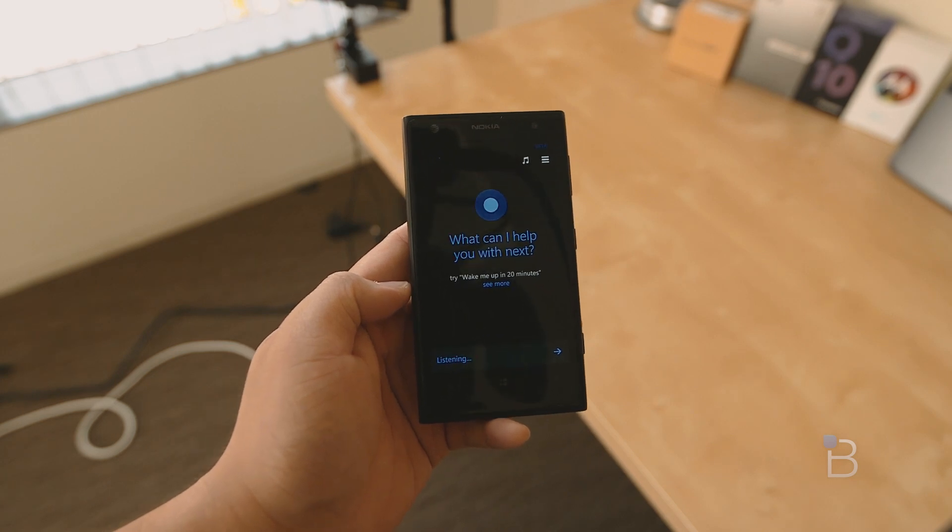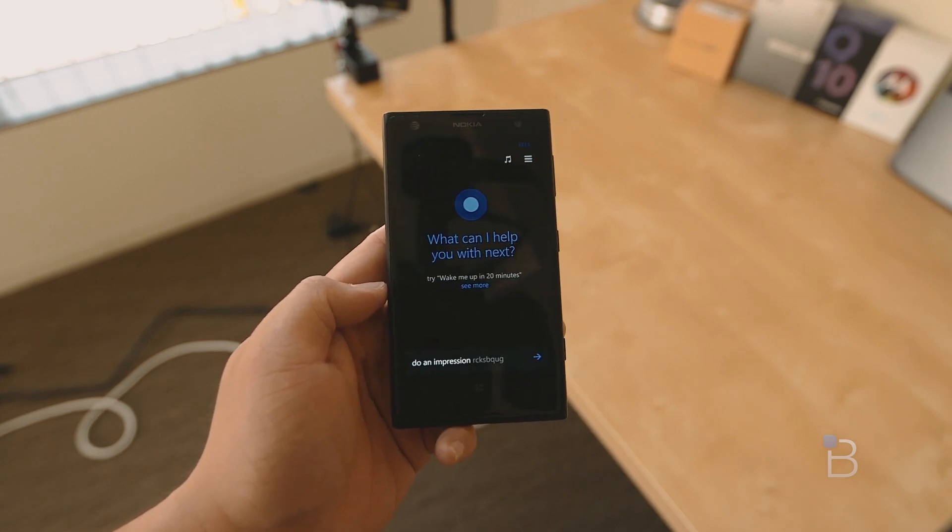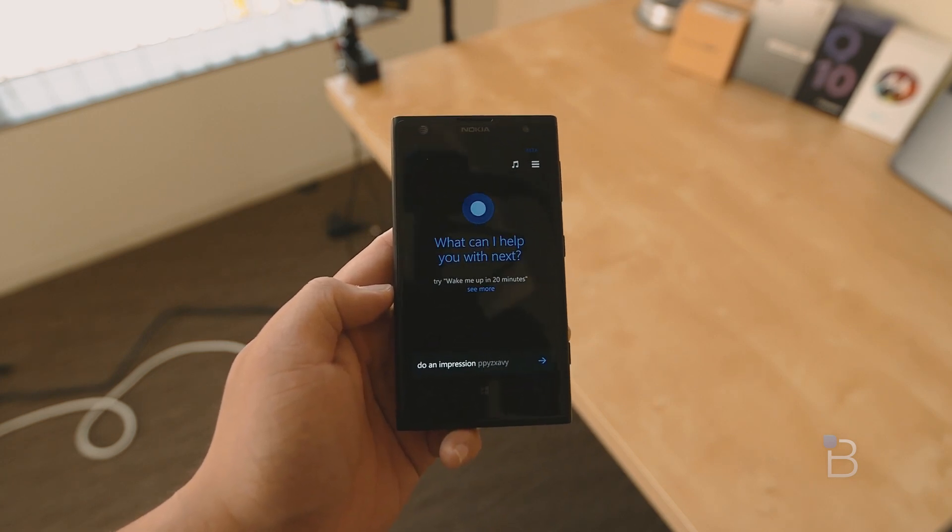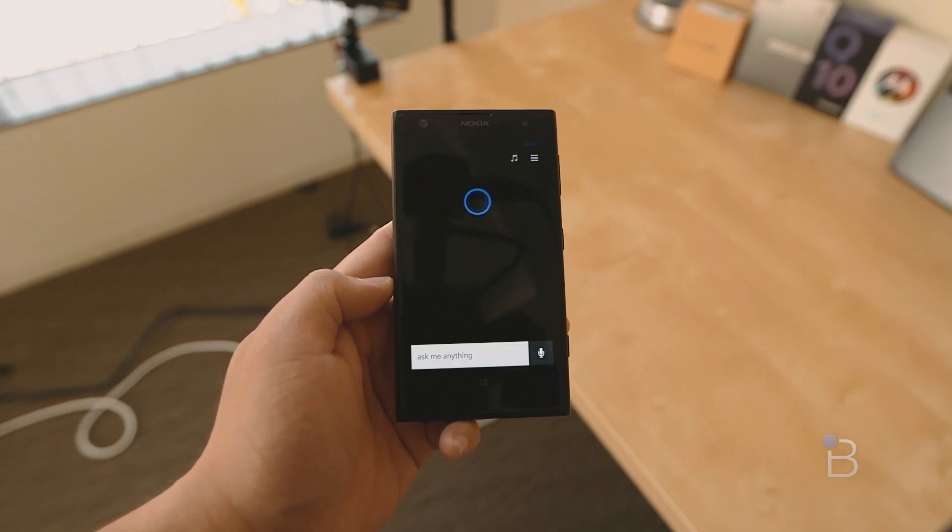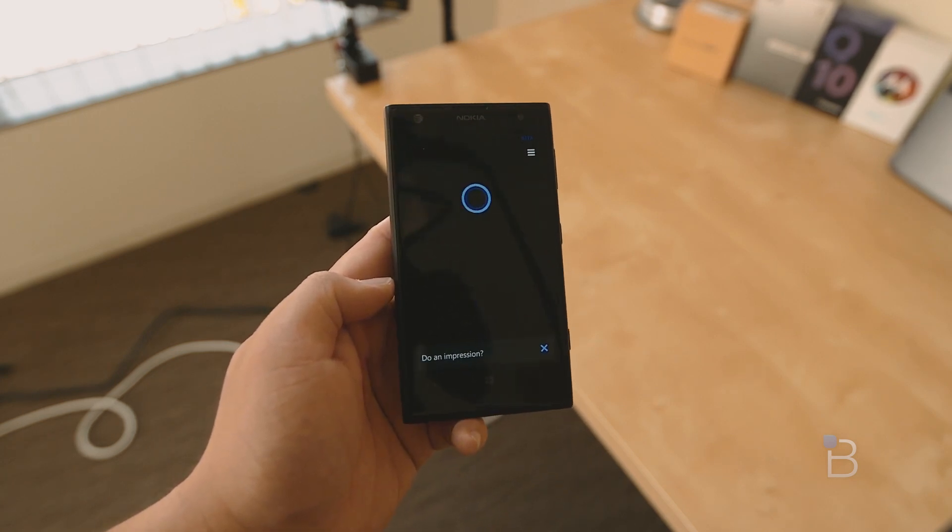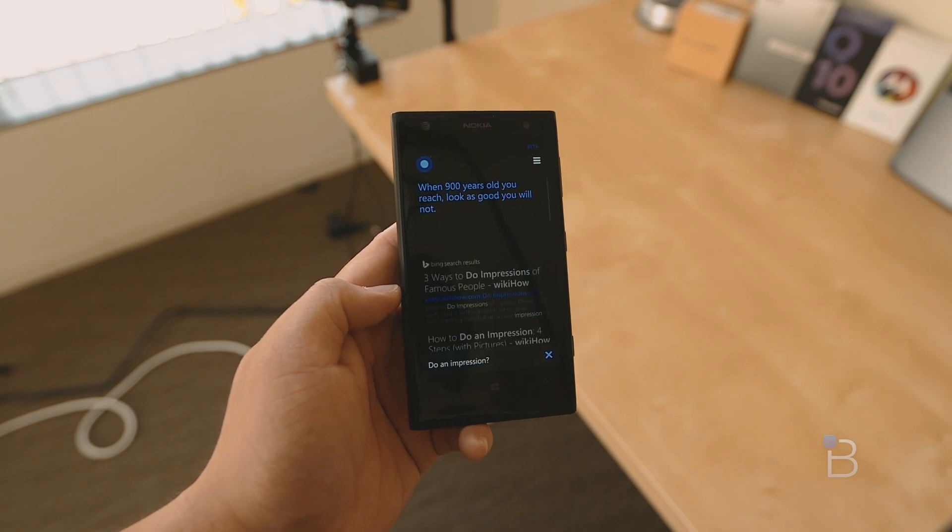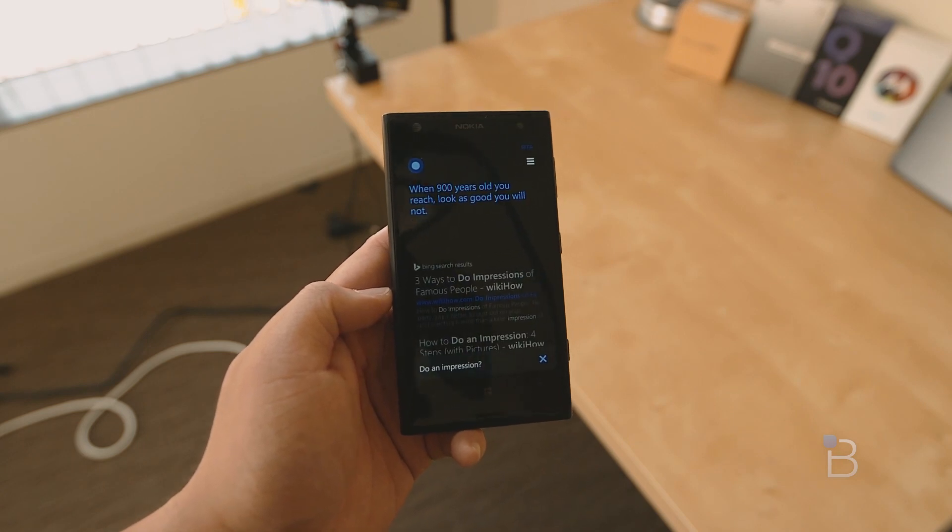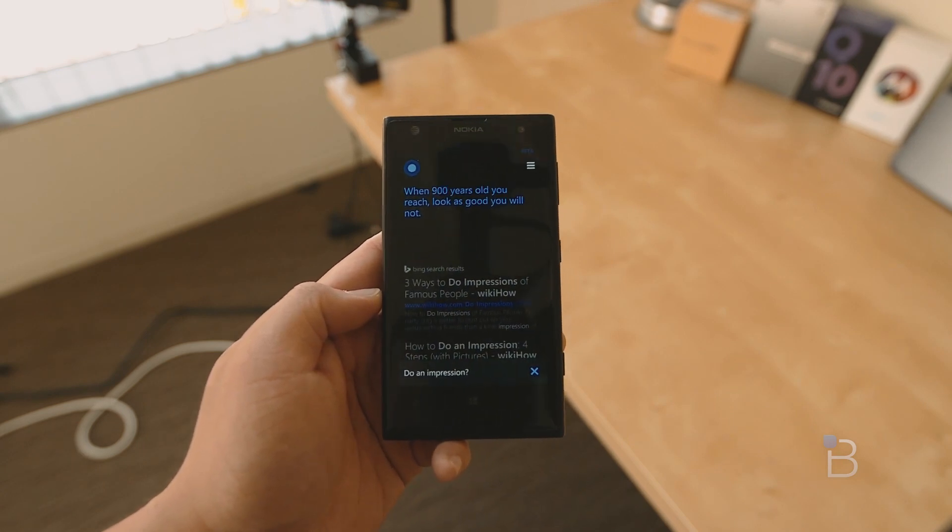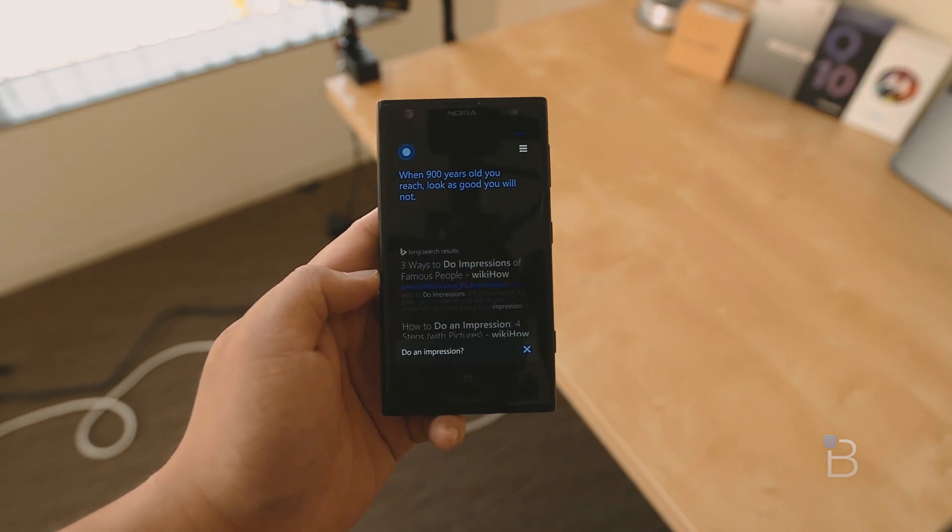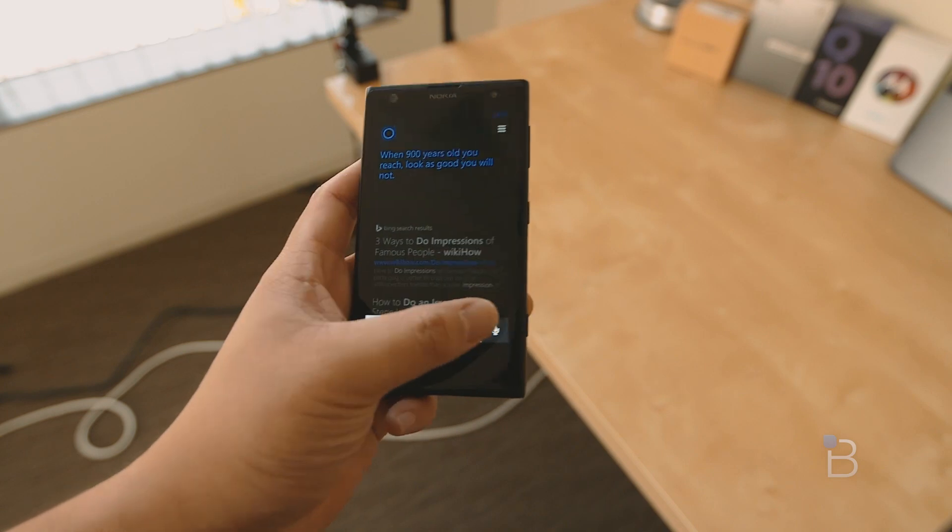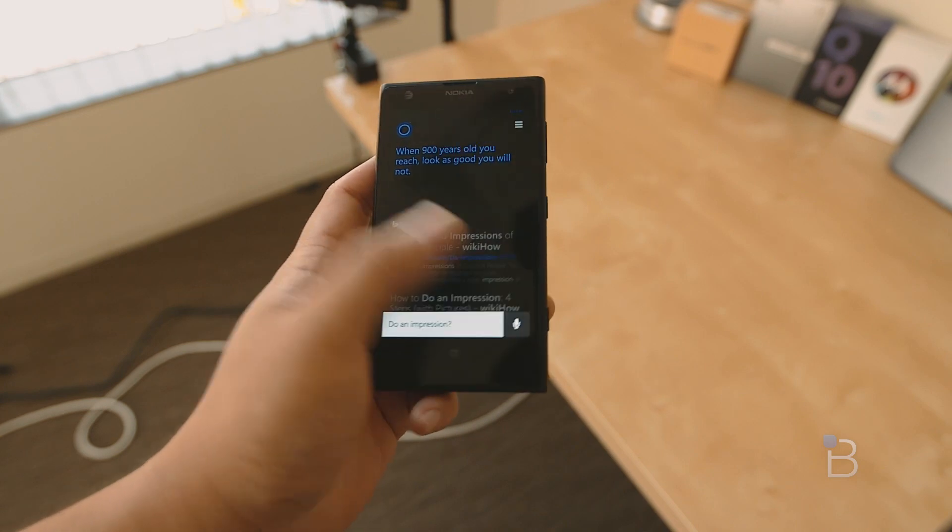Do an Impression. When 900 years old you reach, look as good you will not. Let's try another one.